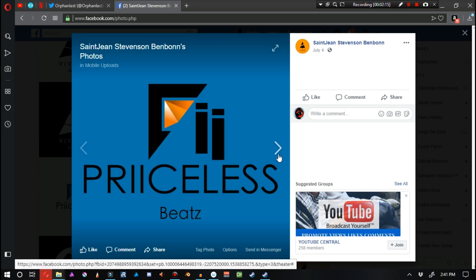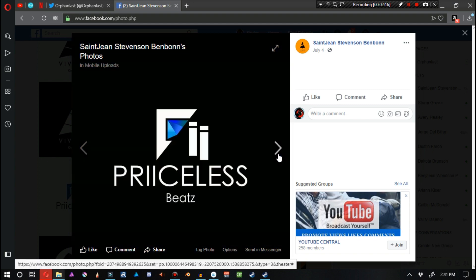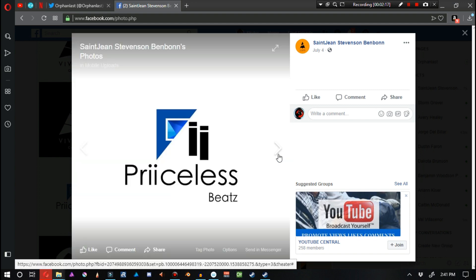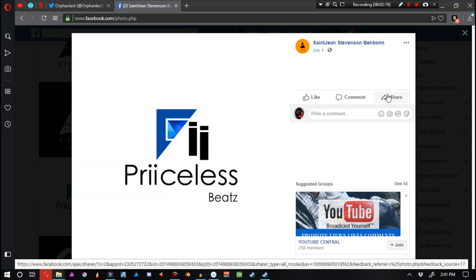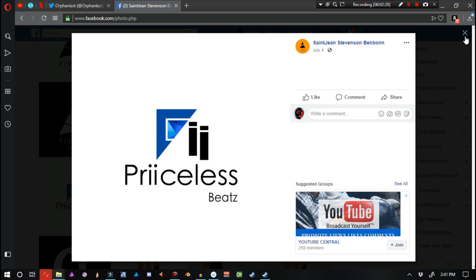A link to his Facebook profile will be supplied in the video description below. Be sure to check him out. Seriously, he's good.